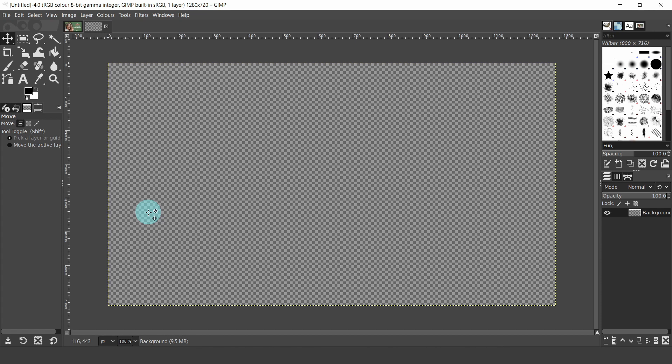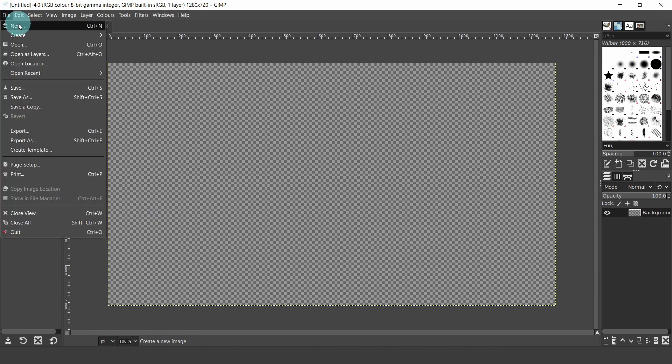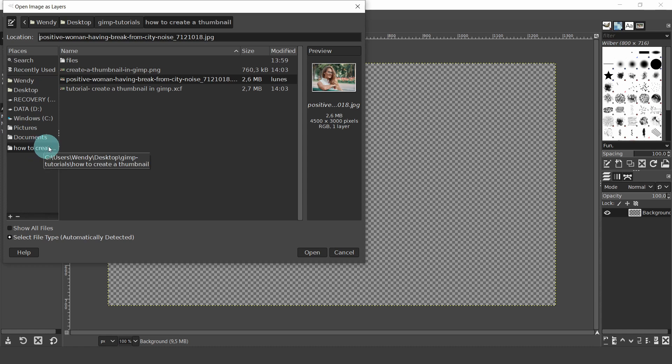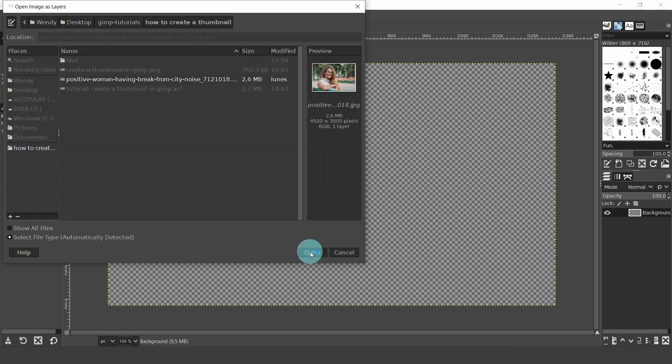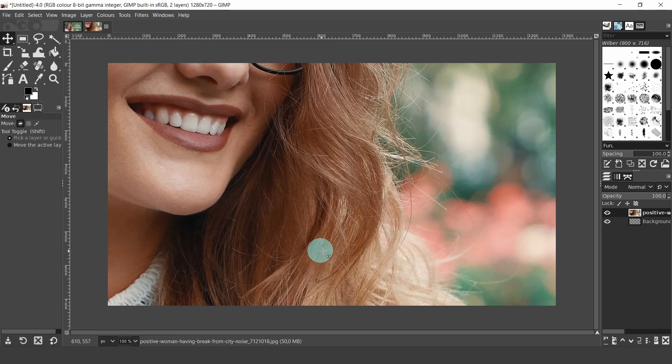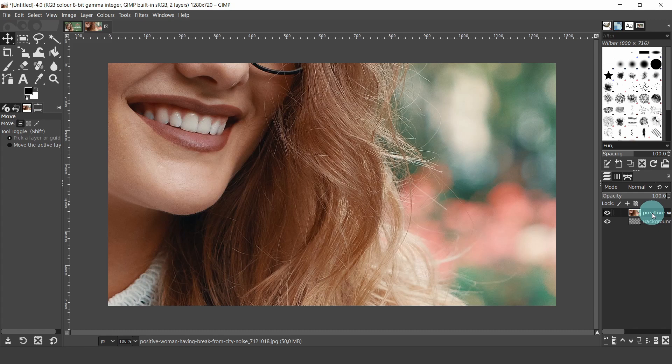We're going to create a very simple composition with an image, background and some text. So let's bring in our image. Come up to the file menu. Click on open as layers. Navigate to the folder where your image is and select your image. Then click on open. If you look over at the layers panel, you will see a new layer has been created for the image. This image is very big. We can manually adjust the size by using the move tool and the scale tool.